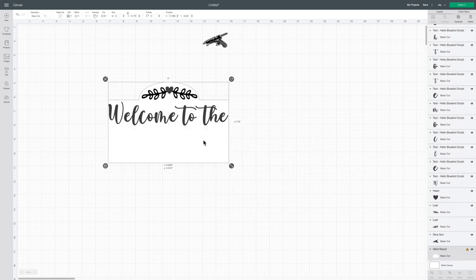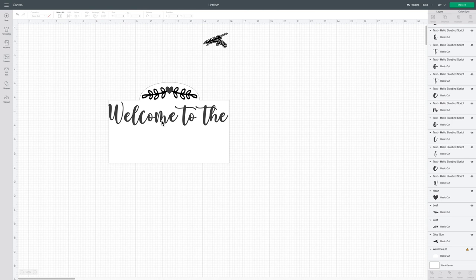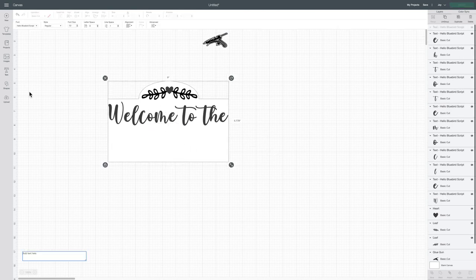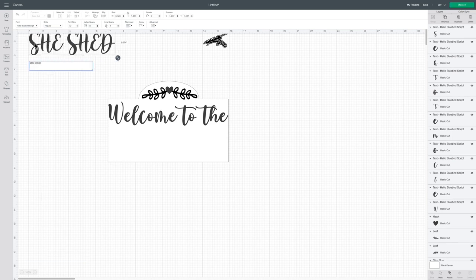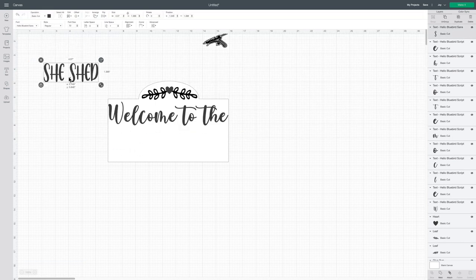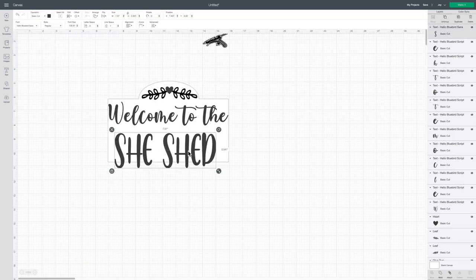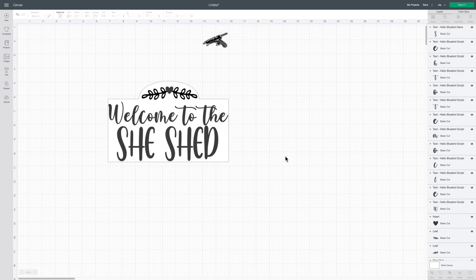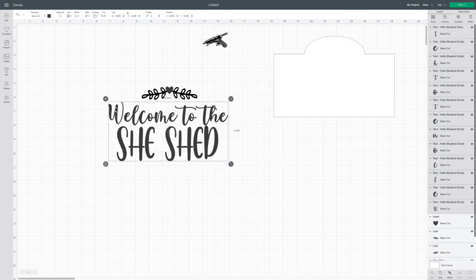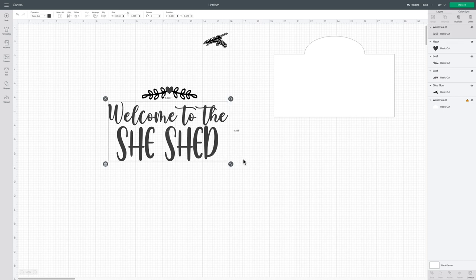Once I had all that sized, the reason you create the shape in the back is so you can design your project and make sure it fits on your actual project perfectly. Once you have it where you want it, you can drag that shape from the back, delete it.